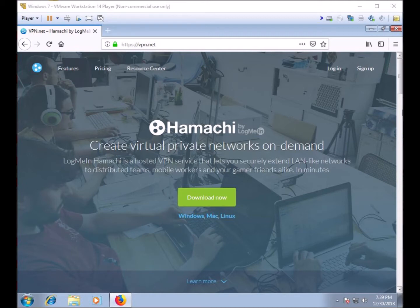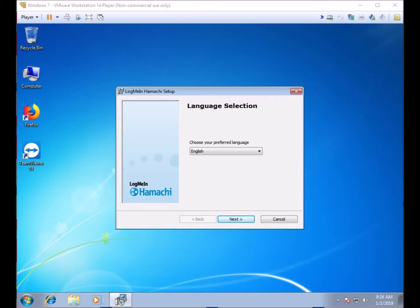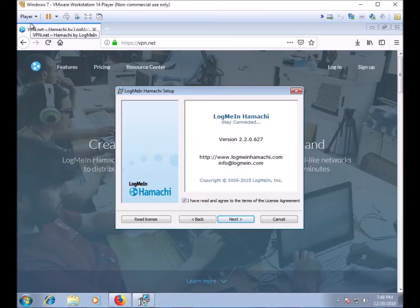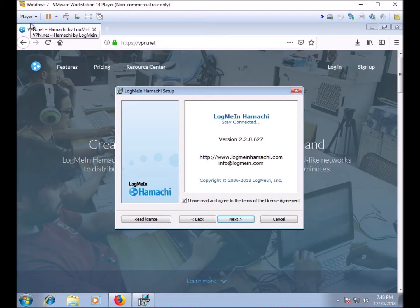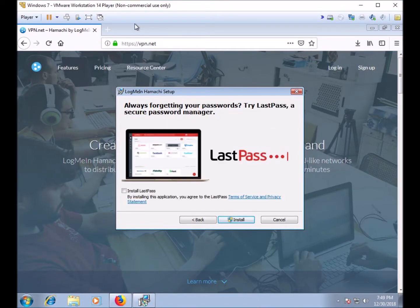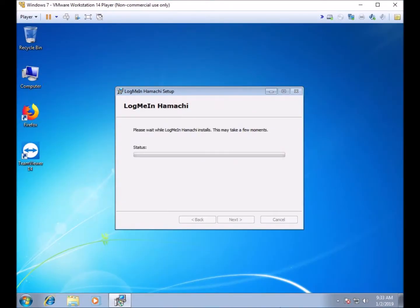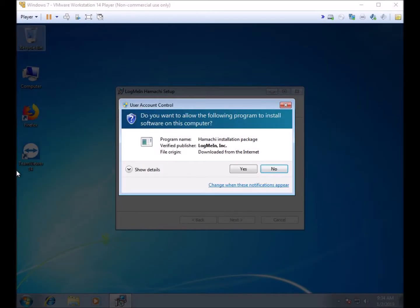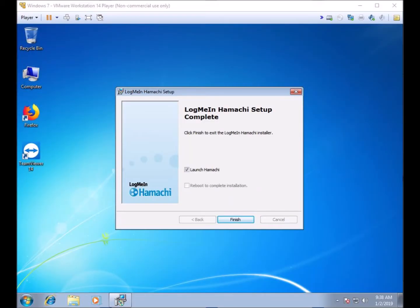Choose your preferred language. Accept the terms and license agreement. If you want to read it first, that is acceptable. Choose your installation location or leave it as the default. Decline any bundled software that wants to install. Also, Hamachi will begin to install. If you receive a security alert, which you should, click Yes to finish the install. Once the installation is complete, click Finish.